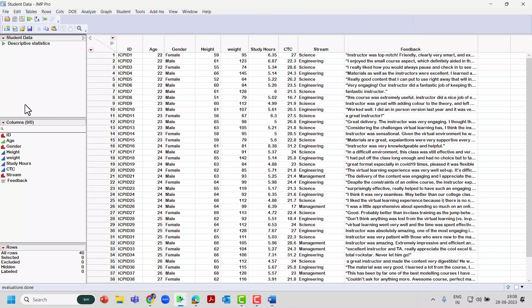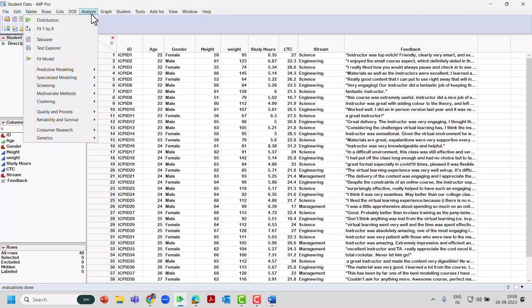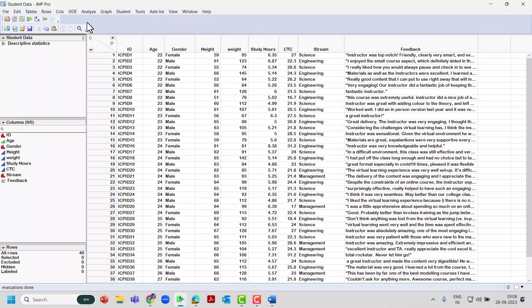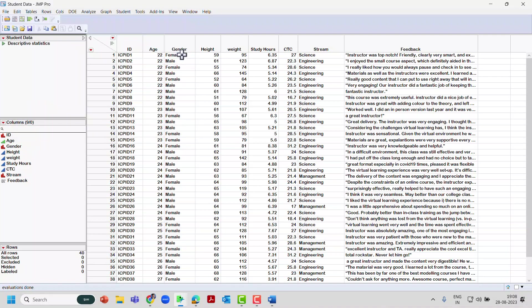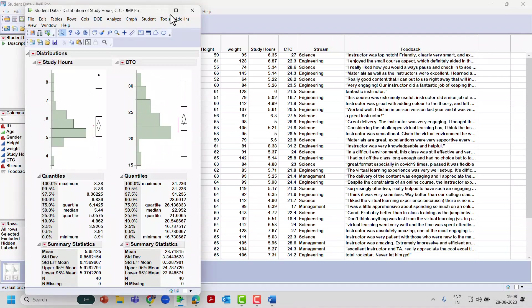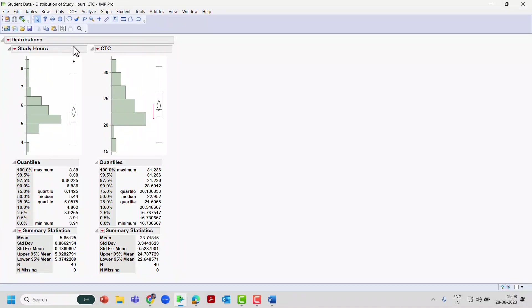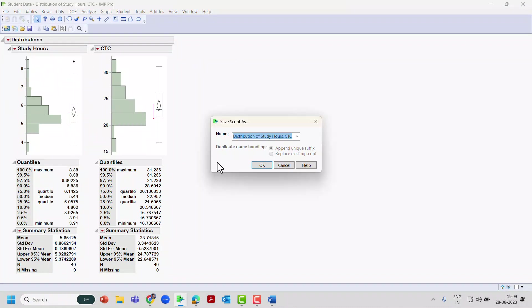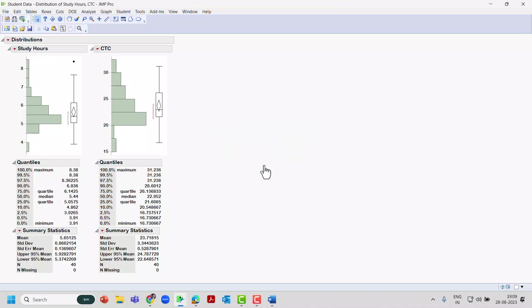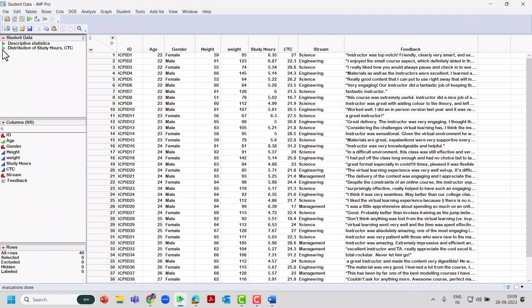So similarly, you do any graphical representations or any kind of analysis, you can go to the top red triangle and the option is Save Script to Data Table. Just ensure that before you close, I'll create another analysis here for the same thing. I'll create another distribution of CTC and study hours. I created this and I want to save this. I'll go to the top red triangle, Save Script to Data Table, and then it populates some information by default. You can always change it. Click OK.